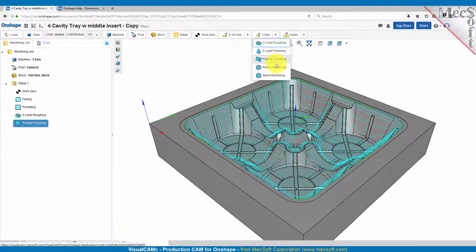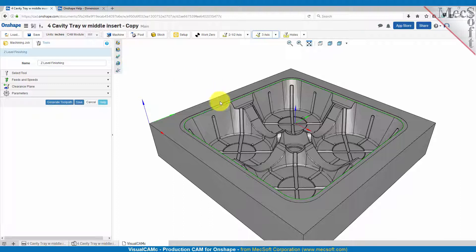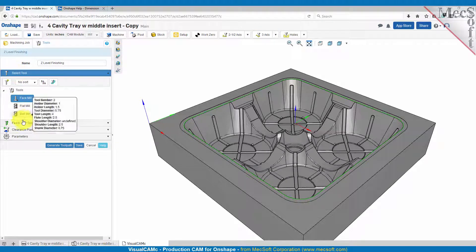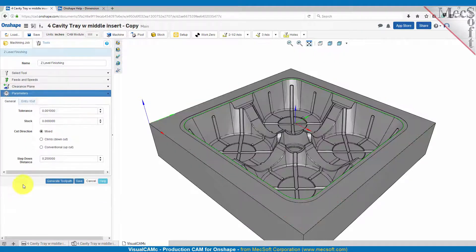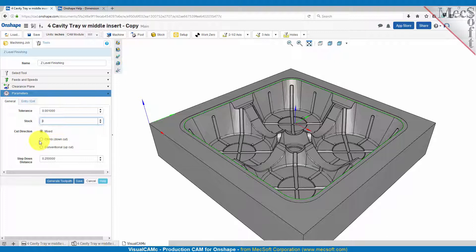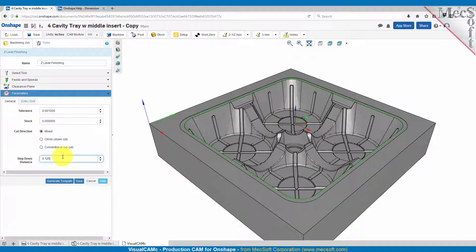Go to three axis, go to Z-level finishing. We'll use the same machining region and the same ball mill. Feeds and speeds and clearance will be the same. For the cut parameters we'll leave a tolerance of one thousandths and a stock of zero. The cut direction will be mixed. For the step down distance we're going to set that to an eighth of an inch. Again you can set this tighter when you do your parts to get a better finish — this is for demonstration purposes. Let's go ahead and generate.